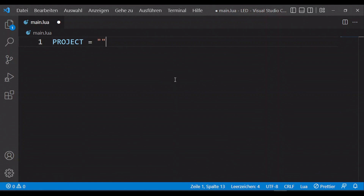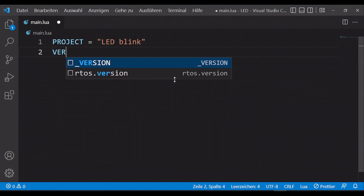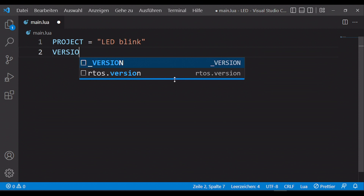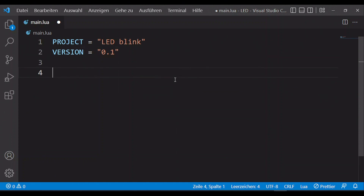First we need some metadata. This includes the fields project and version. Here I write down some sample data like 'LED blink' and version number 0.1.